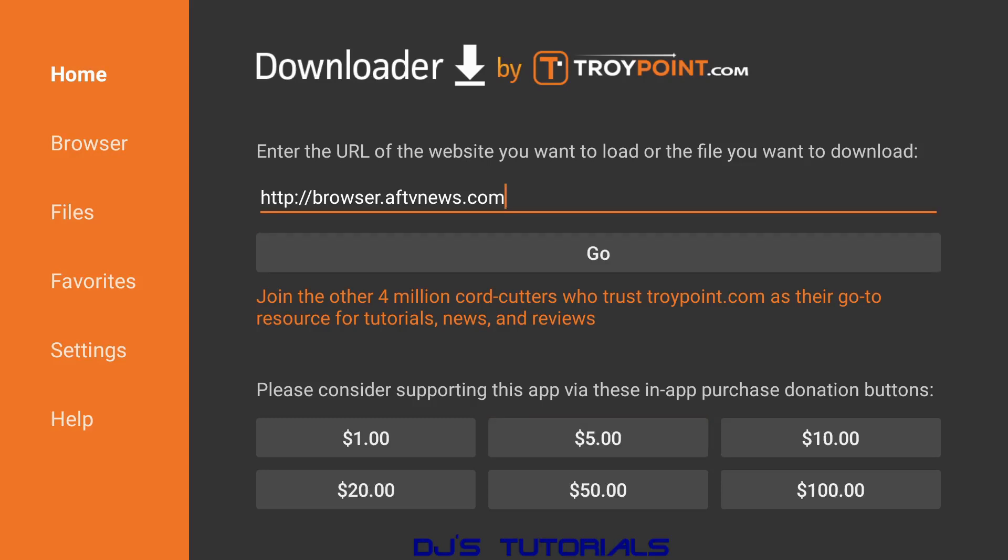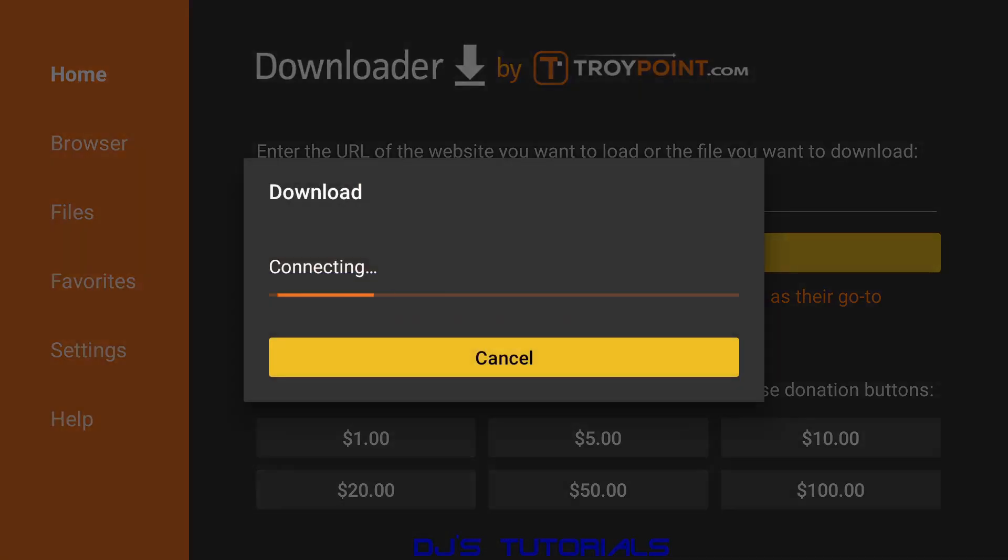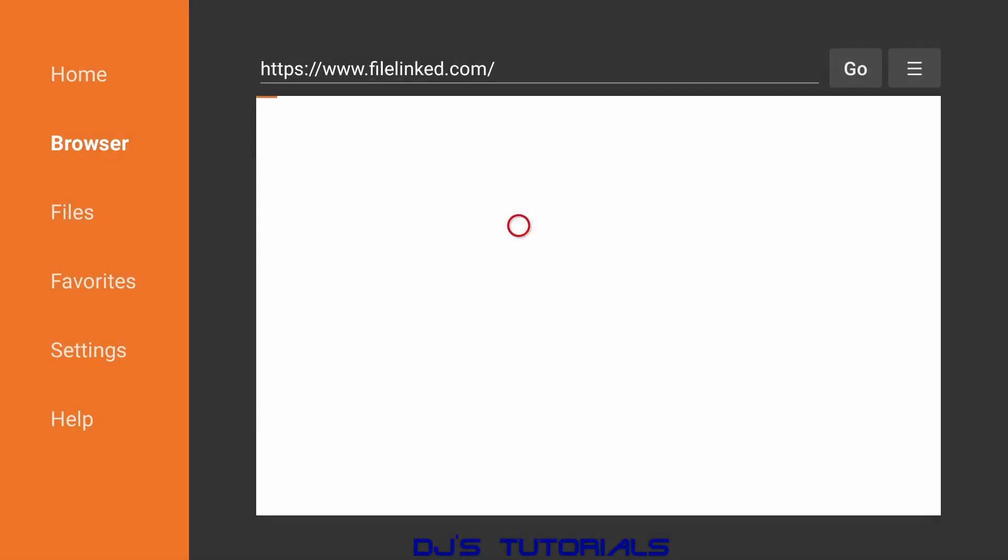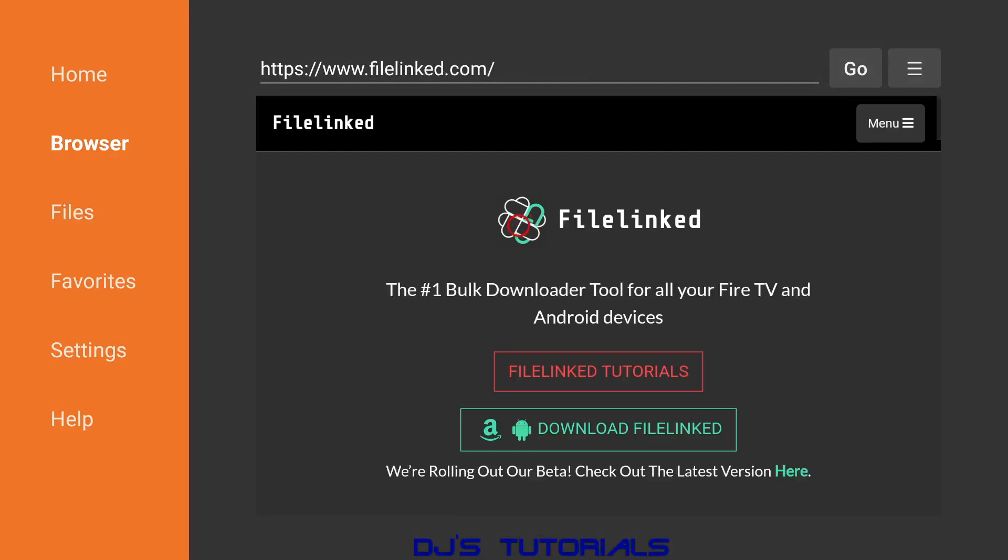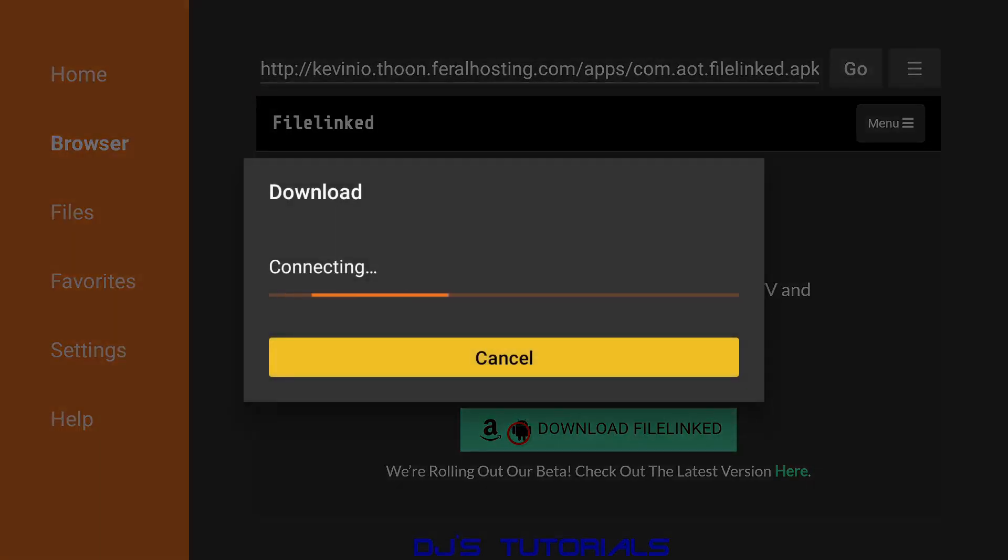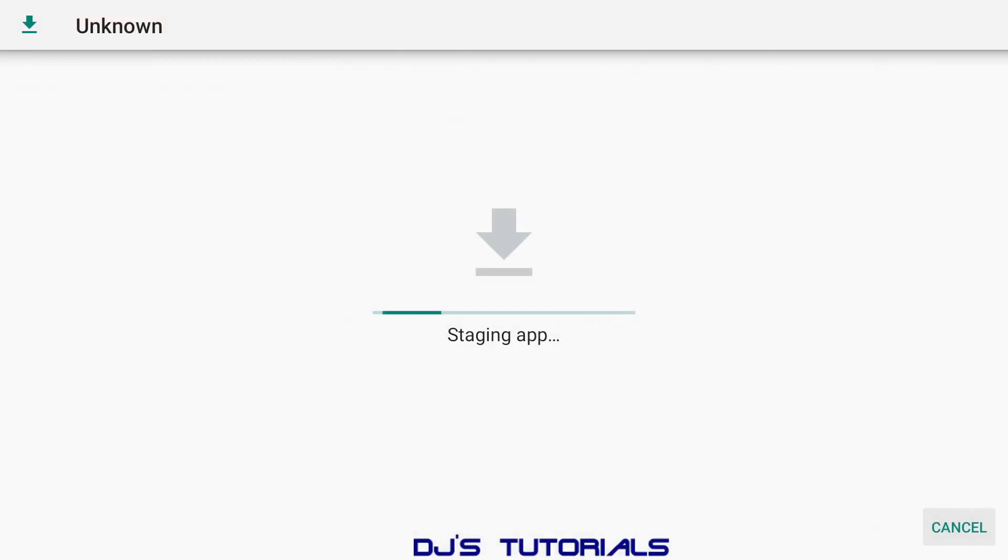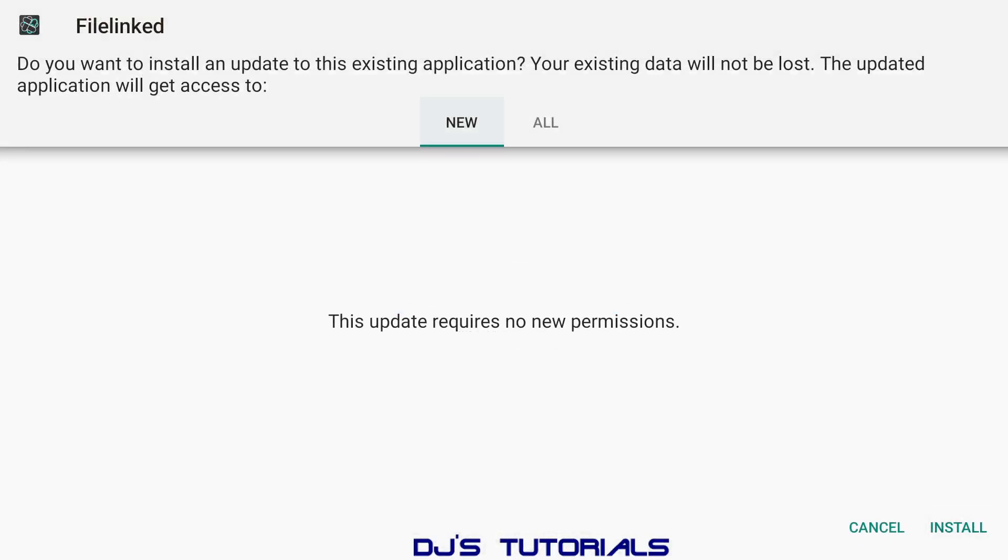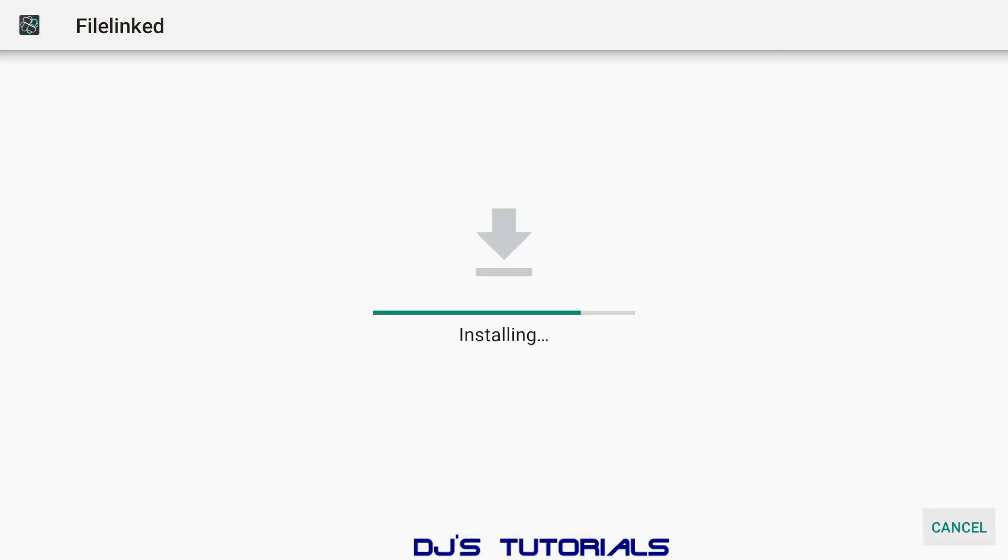Let's say let's type in filelinked.com. You can go in here and you got the website working right away, which you can just go right down here and click on Download FileLinked. Scroll down, click on Install, that's done.